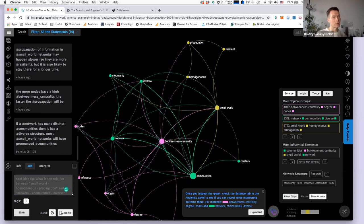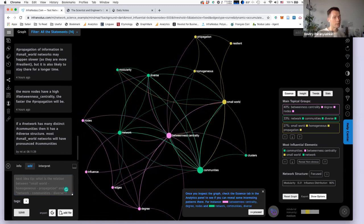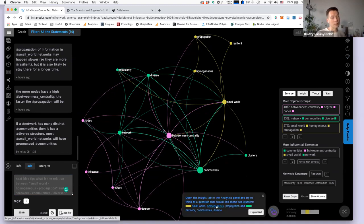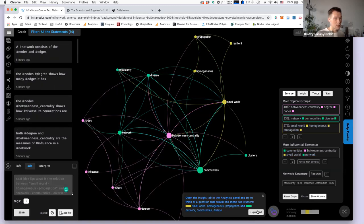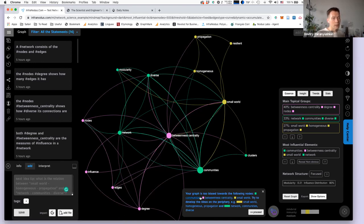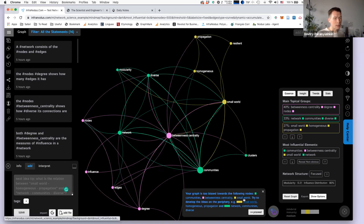You can also use the tab at the bottom, which recommends what to do next to the graph. Instead of using the analytics panel, this tab always gives you a new idea of what you could do in relation to the knowledge you're encoding. For example, it says 'open the insight tab and try to think of a question that would link those two clusters.' If I click proceed, it makes a suggestion. Then it says I'm too focused on communities, betweenness centrality, and small world, so I can try to develop ideas on the periphery.